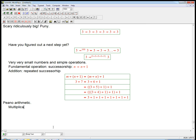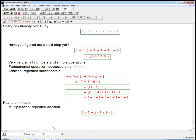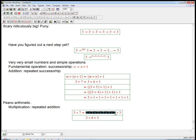For example, multiplication is repeated addition. So three times seven is three plus three plus three plus three plus three plus three plus three — and the dot dot dots are hiding a recursive definition. Really it's three times six plus another three. If somebody already did the six threes for me, I just have to add three to that. So three times seven is defined in terms of three times six, which is defined in terms of three times five, which is defined in terms of three times four, et cetera. That's the recursive definition.